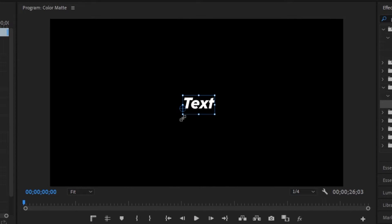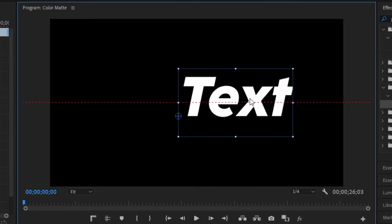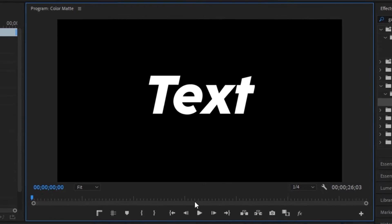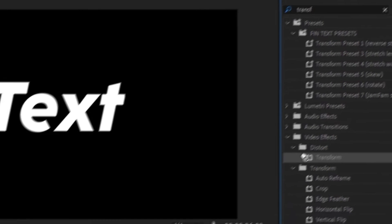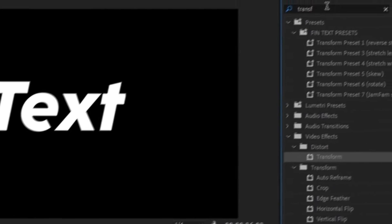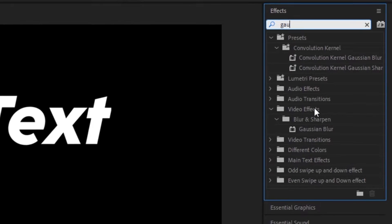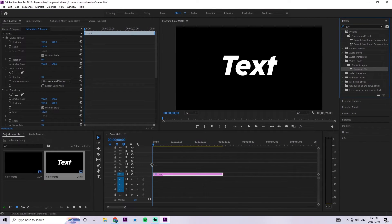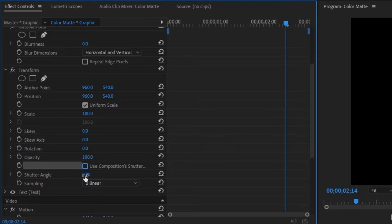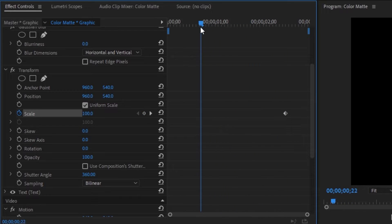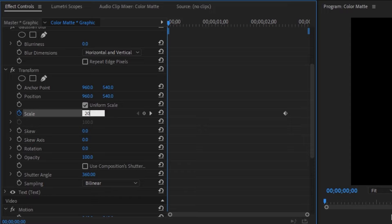For the second text animation, start the same way by grabbing a new text layer using the word 'text'. Grab the selection tool, make the text a little bigger, hold ctrl, and drag it into the middle. With the text layer selected, go to the effects panel, type in 'transform', and drag that transform layer onto the text layer. Also grab a Gaussian blur and put it on that layer. Drag the blue tracer to about the two-and-a-half-second mark, scroll down to the transform layer, deselect the check mark, crank the shutter angle to 360, create a keyframe for the scale, then drag the tracer to the beginning and change that scale to 203.